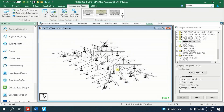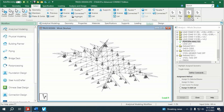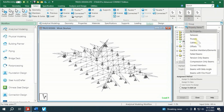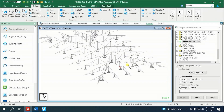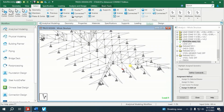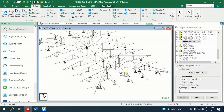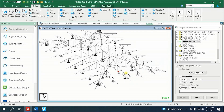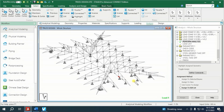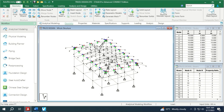Now let us check failed beams. There is one member that failed in the design. So can we imagine how many more members would have failed if we had modelled these trusses together with the SMRF like this.